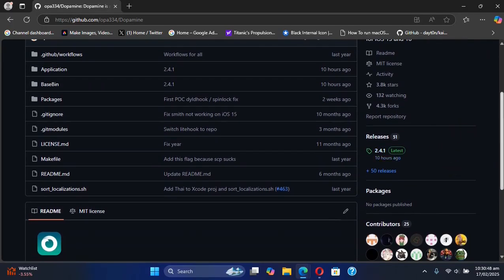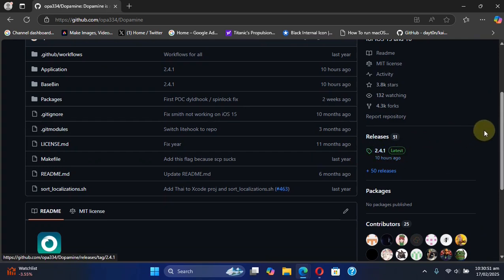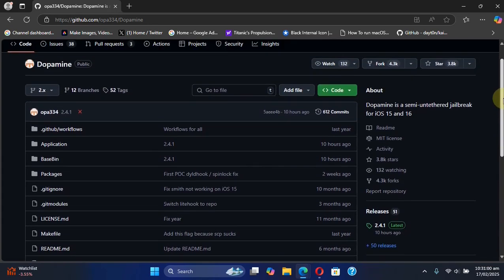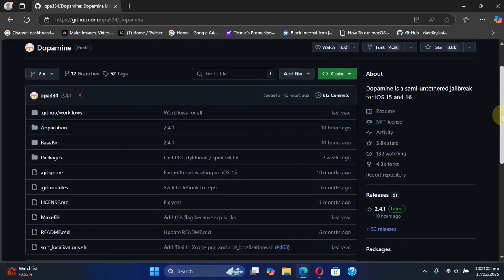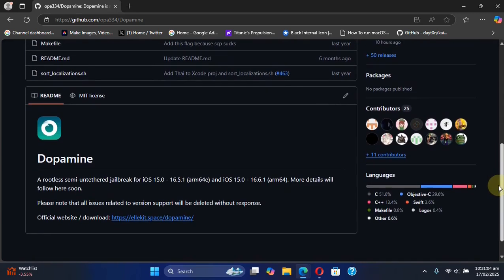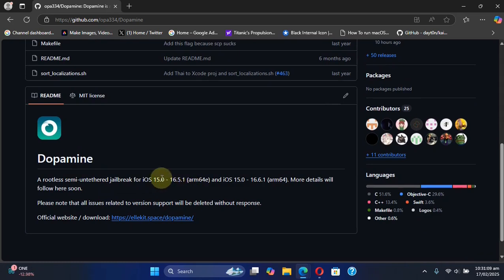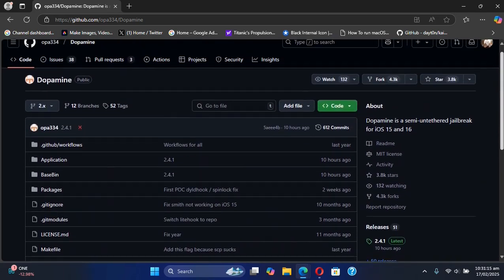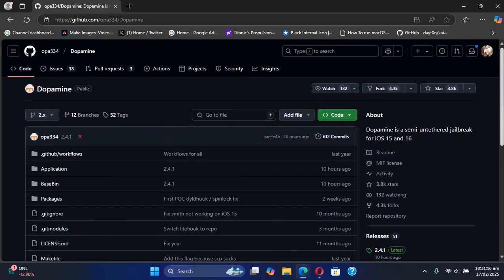We have the latest version for the Dopamine jailbreak right here, version 2.4.1. So version 2.4 changed or fixed a lot of things and it has a main highlight which you all were waiting for. But the latest version will not change the device or iOS jailbreak support—it will remain the same.